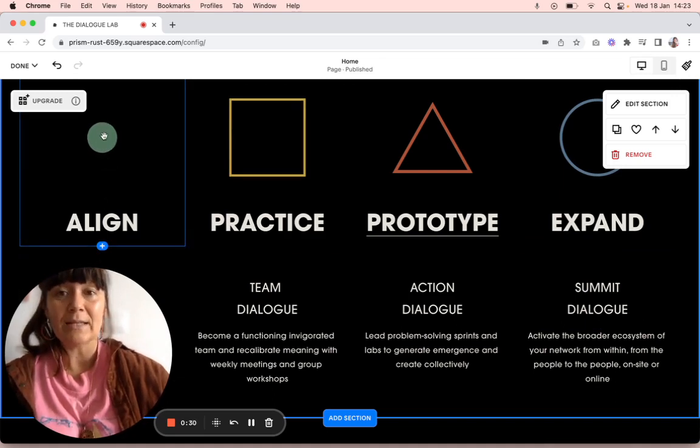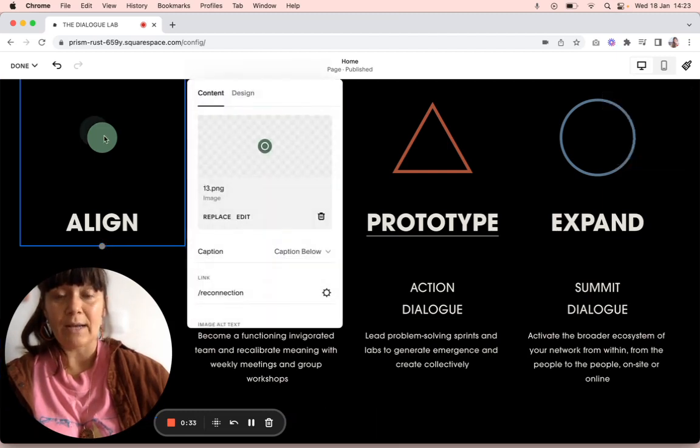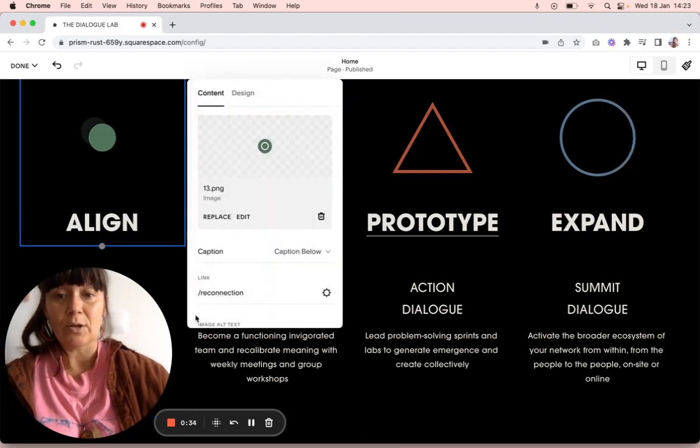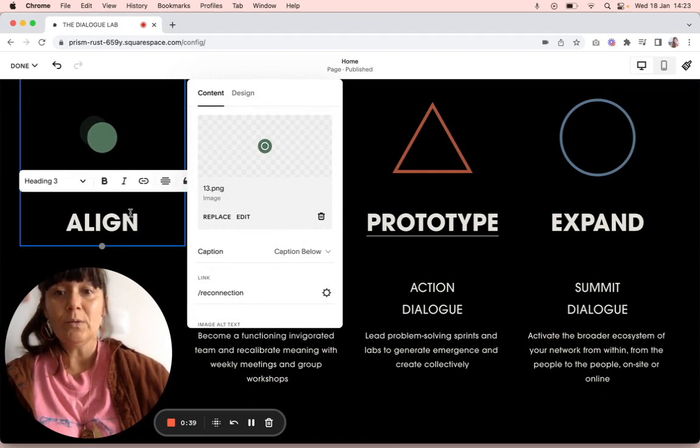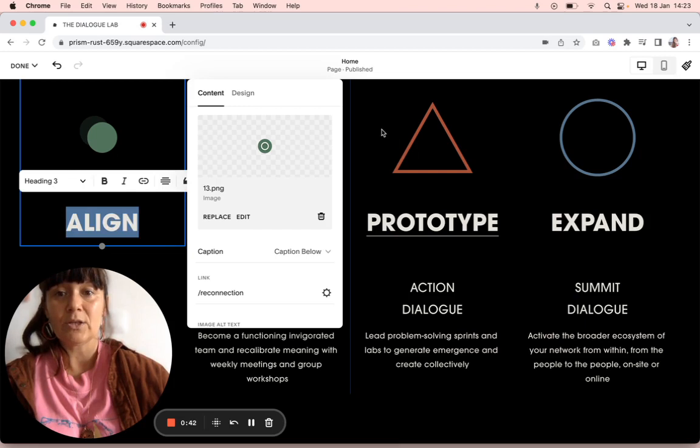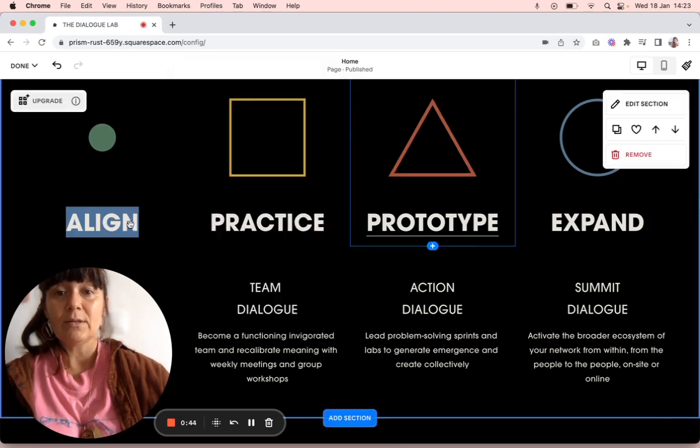I'm going to show you. The image is linked to Reconnection, so we also want to link the word to Reconnection. So let's come out of this.